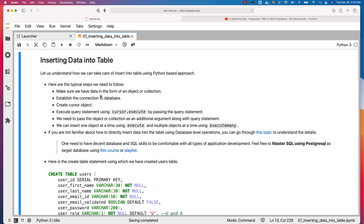You need to first ensure that you have data in the form of an object or collection. Then you have to establish the connection to the database and create a cursor object. Using that cursor object, you can pass the query as a string and execute it using a function called execute. You can insert one object at a time using execute, and multiple objects at a time using executemany.